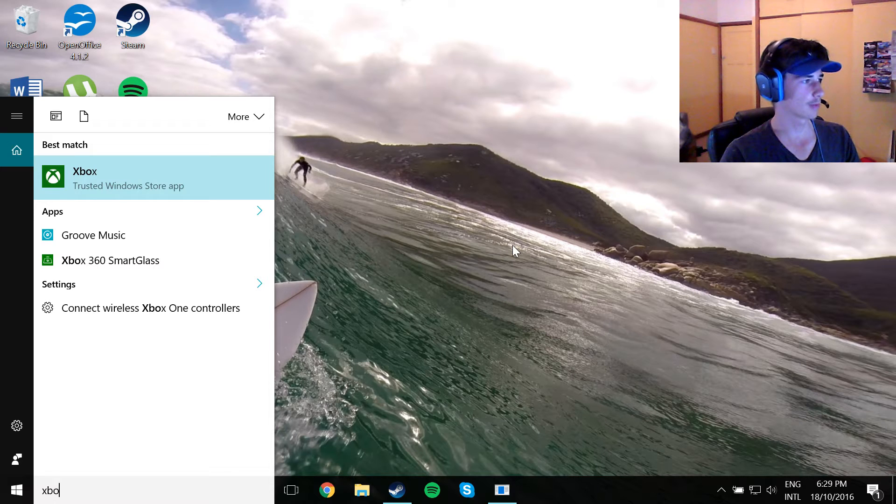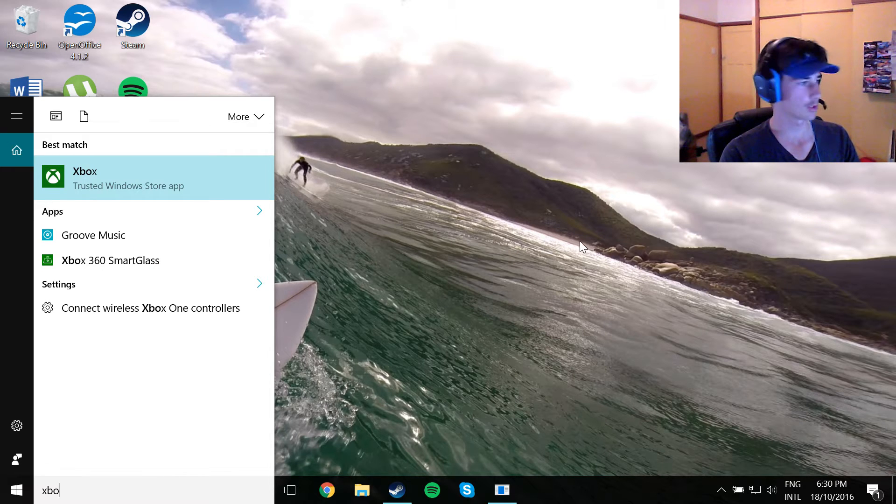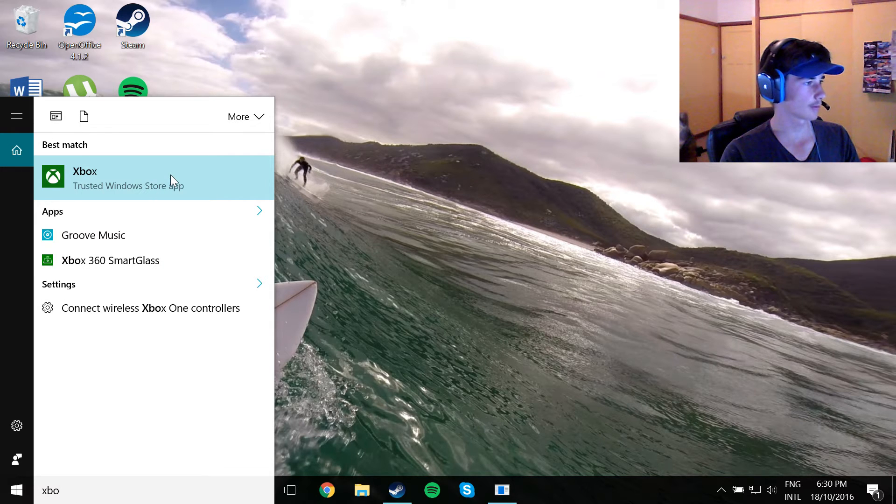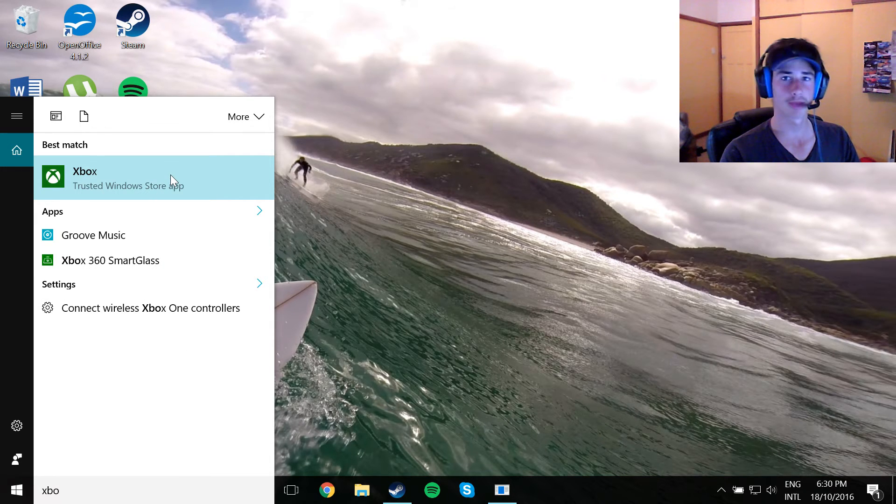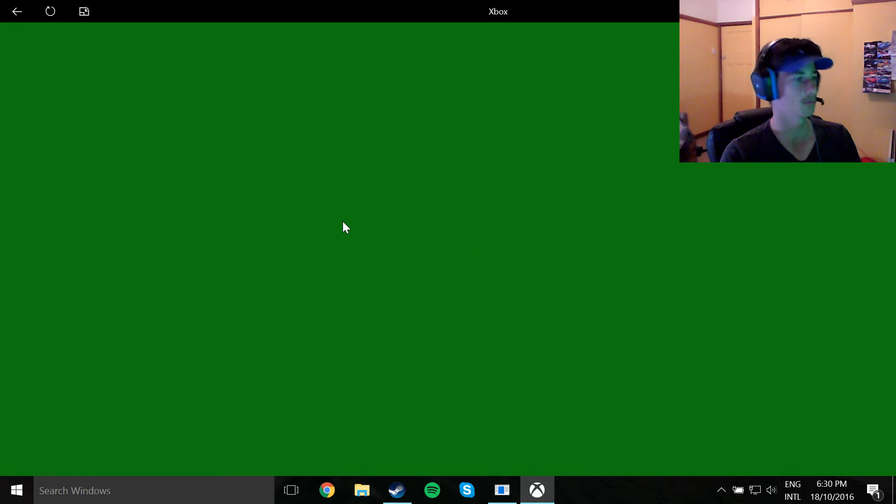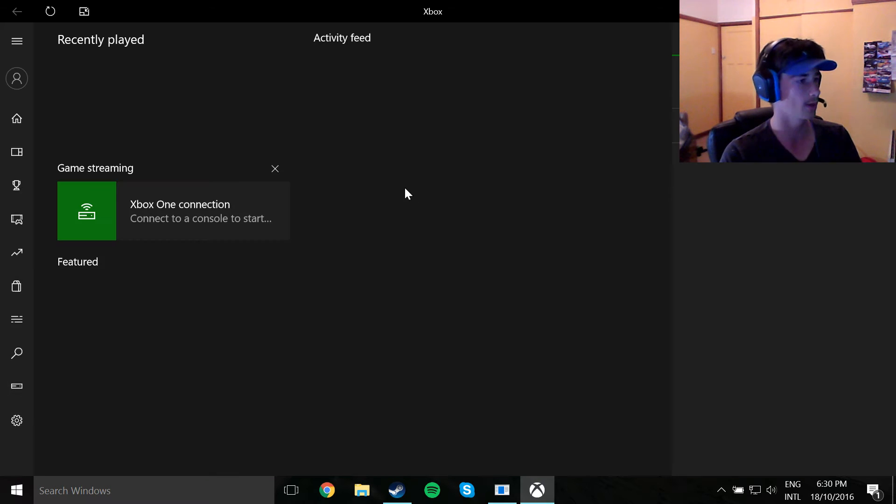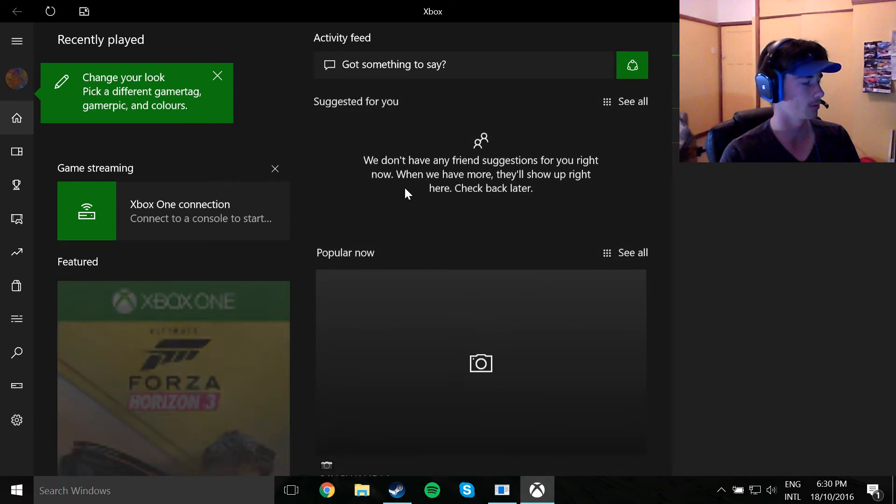So yeah, it's the Xbox app, but anyway I'll show you how to do it. What you've got to do is just go to your search bar down below and search up the Xbox app. I don't know what it's for or anything, but yeah you're going to want to search up the Xbox app and wait for this to load.